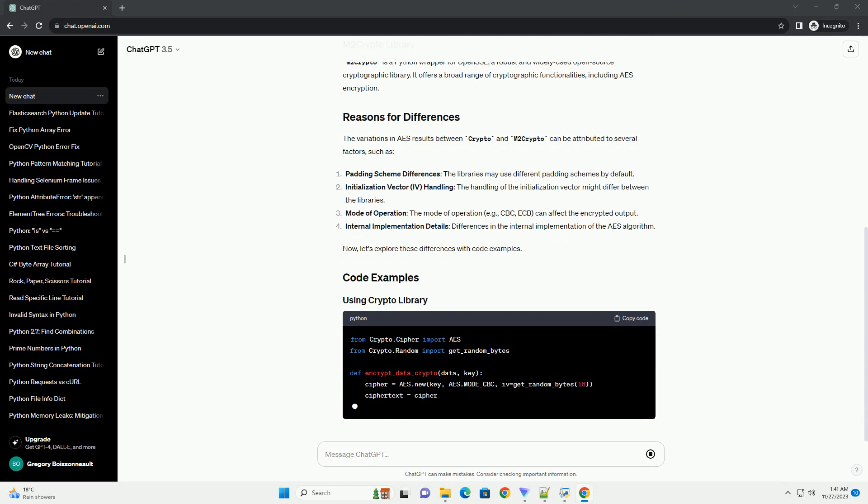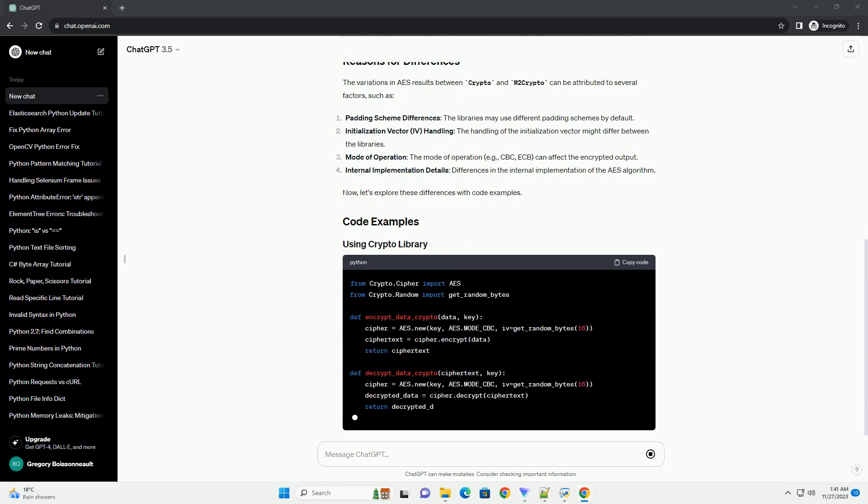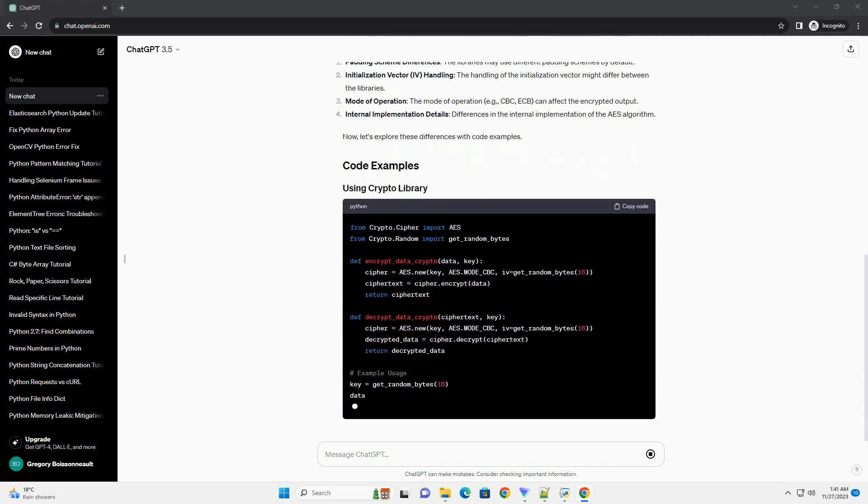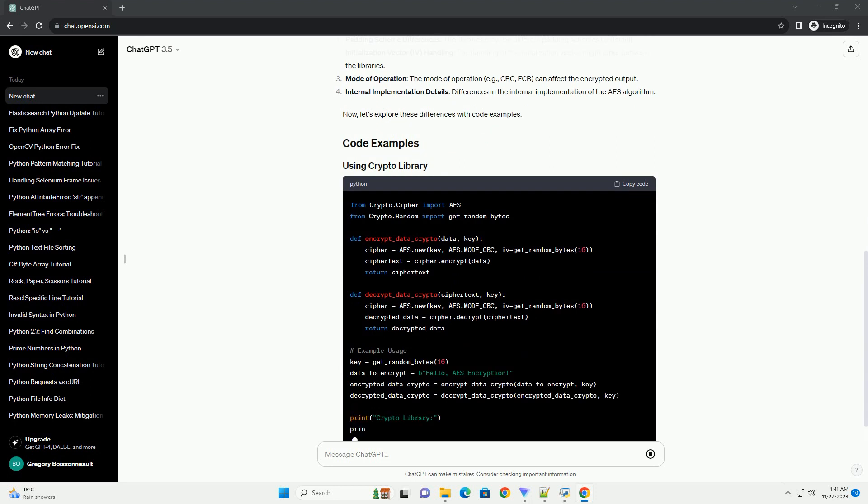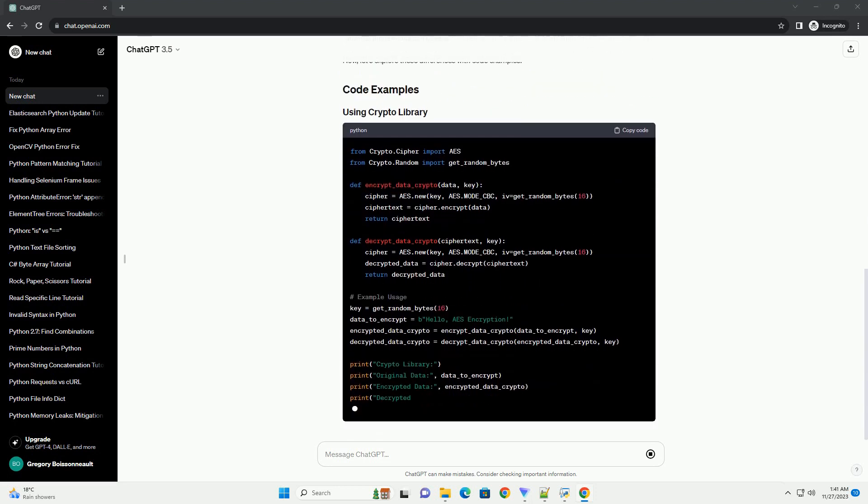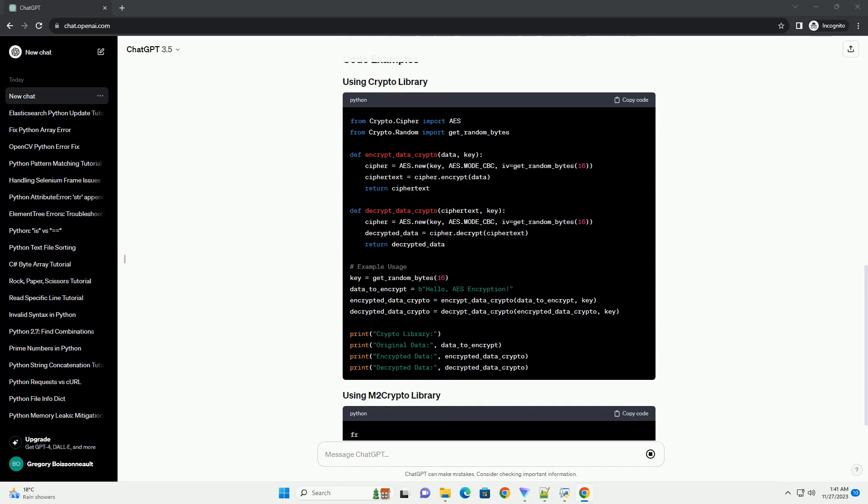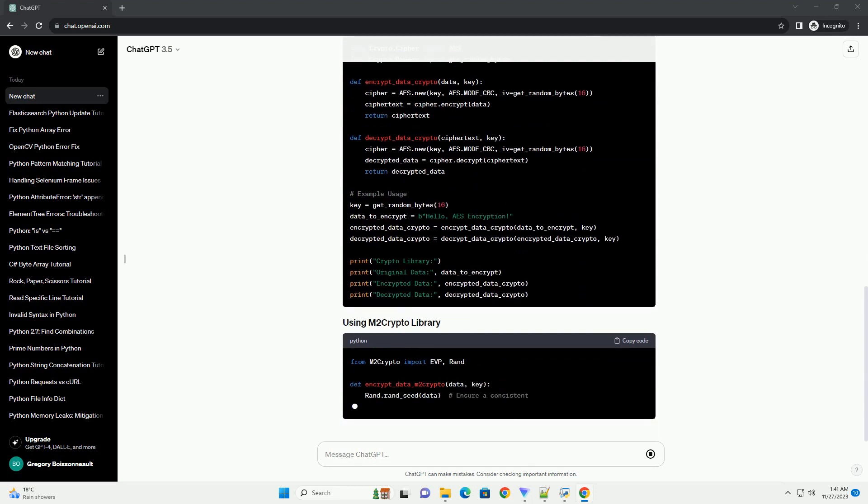including AES. M2Crypto is a Python wrapper for OpenSSL, a robust and widely used open-source cryptographic library. It offers a broad range of cryptographic functionalities, including AES encryption.